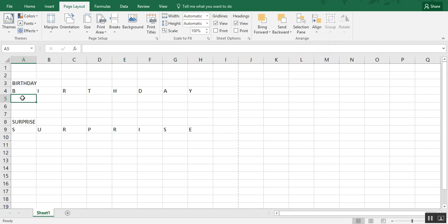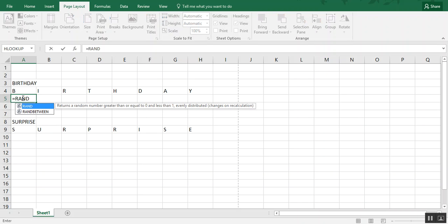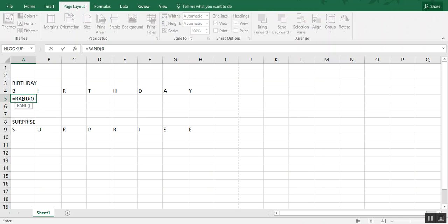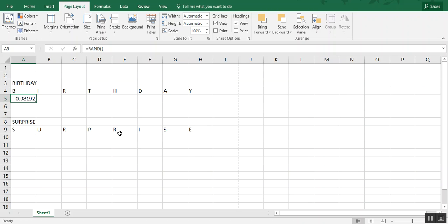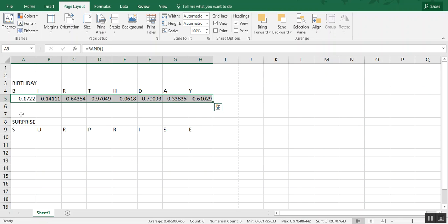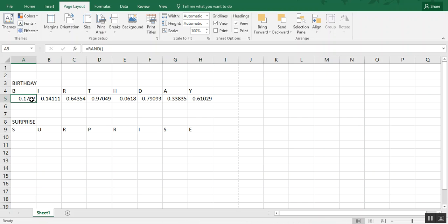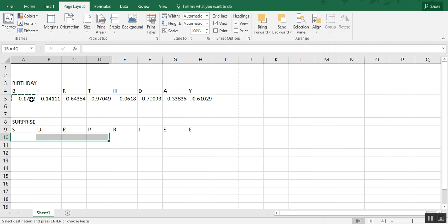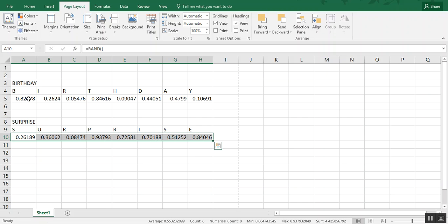So then step two is how do we shuffle this? I'm going to use the RAND formula. The RAND formula generates random numbers less than one in whichever cell you put it in. So like we have 0.98192. And it's a dynamic formula, meaning that every time you do an action, it changes. So we're going to copy this over and you'll see how my numbers change each time. But that's okay for this. We just need a random number underneath each letter.